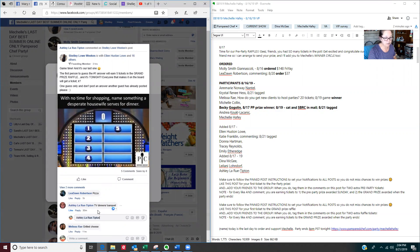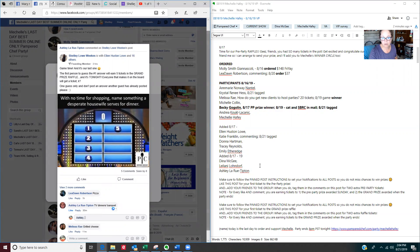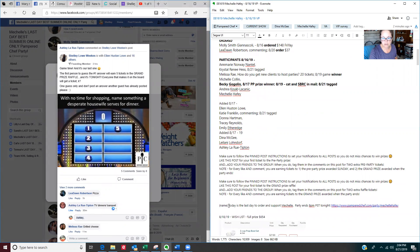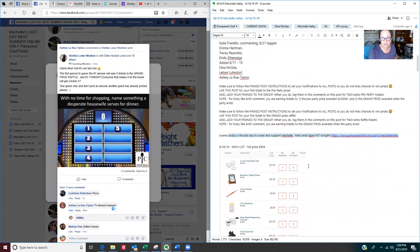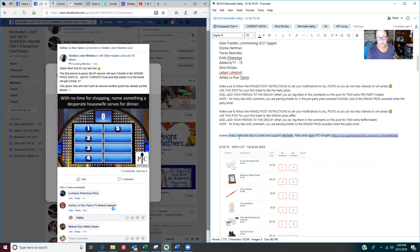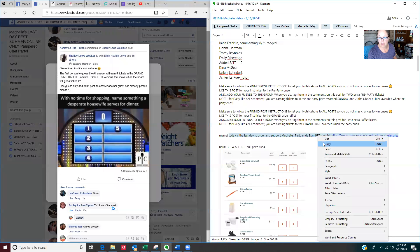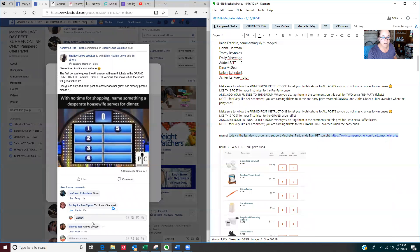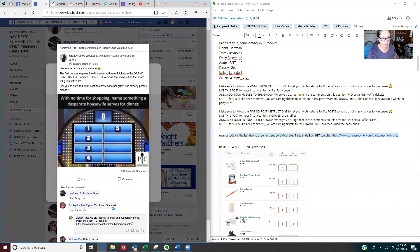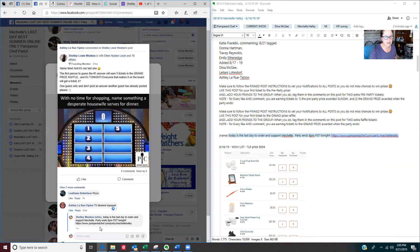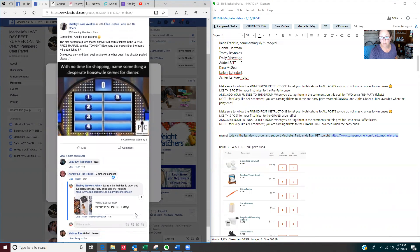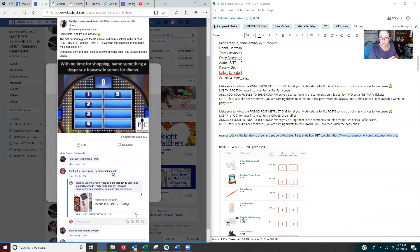So I'm tagging her on her own message. And I'm going to select this message right over here that I, again, I copy and paste all of this info into a new host party when they first book it with me. So it says today's the last day to order and support Michelle party ends at 8 PM tonight. Here's her link. And I'm going to copy that. And I'm tagging Ashley and I'm going to paste it and hit enter.